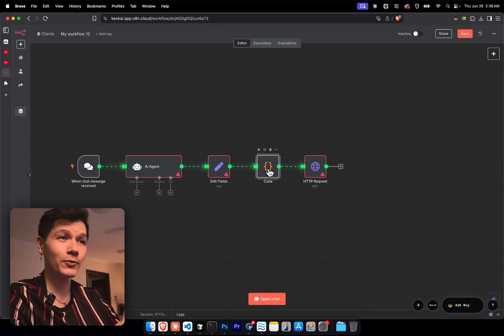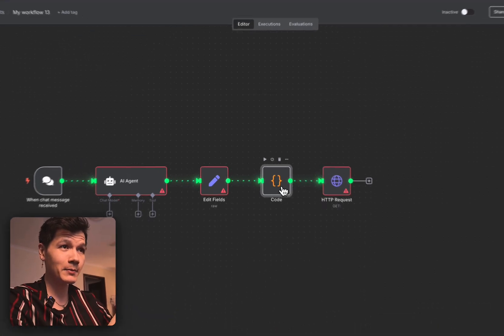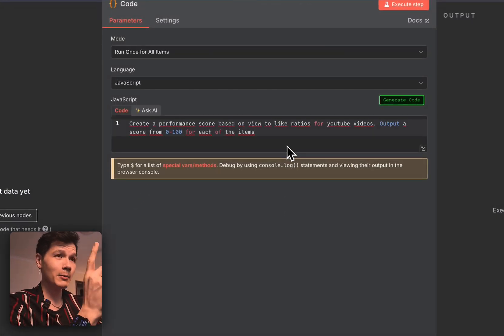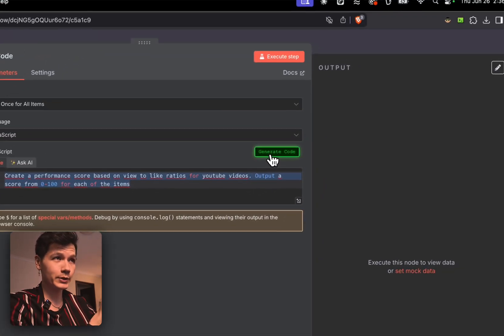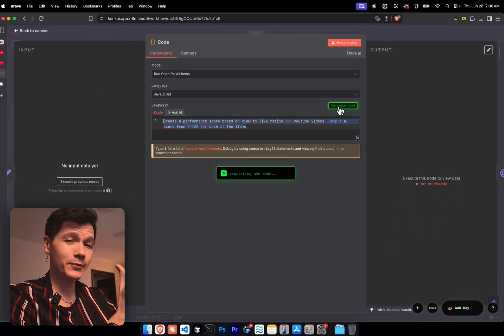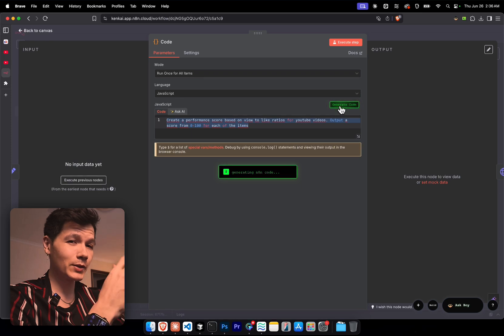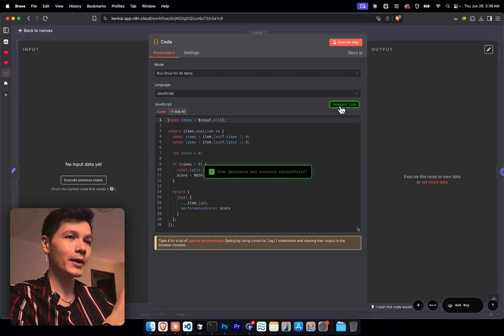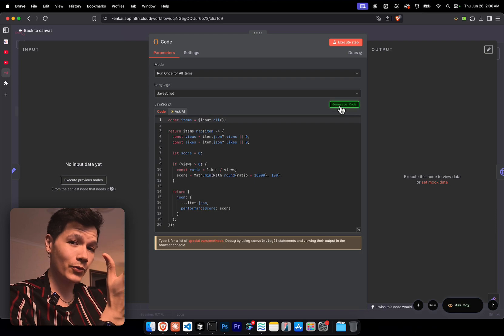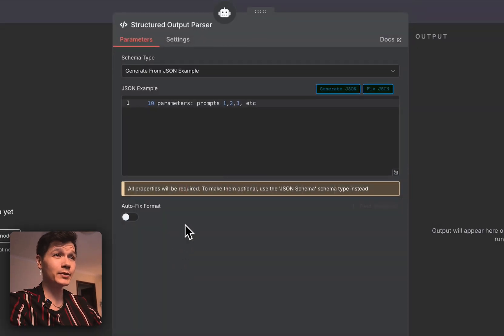And are you one of those people who avoid using the code node, even though it's the most powerful node in N8N? Well, come over here, put in your prompt in the text editor, press generate code, wait a few seconds, and boom, you have fully functional JavaScript code ready to go.